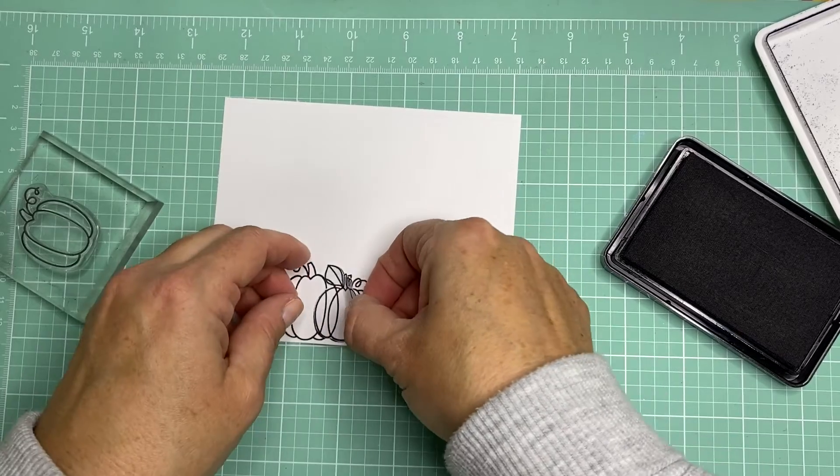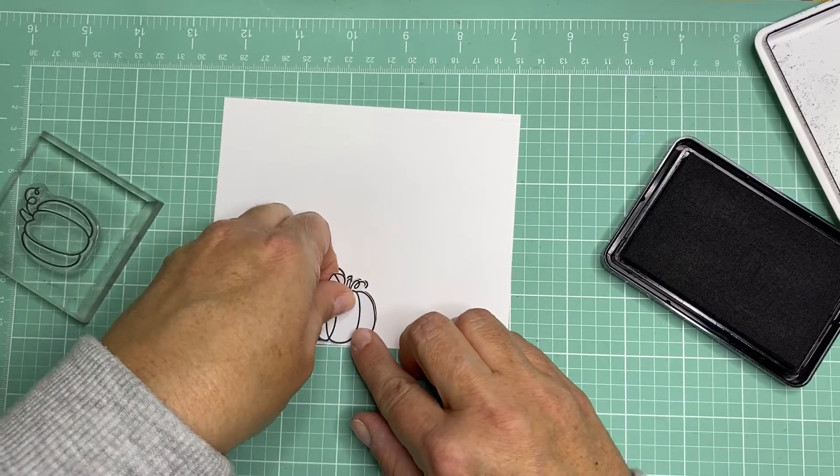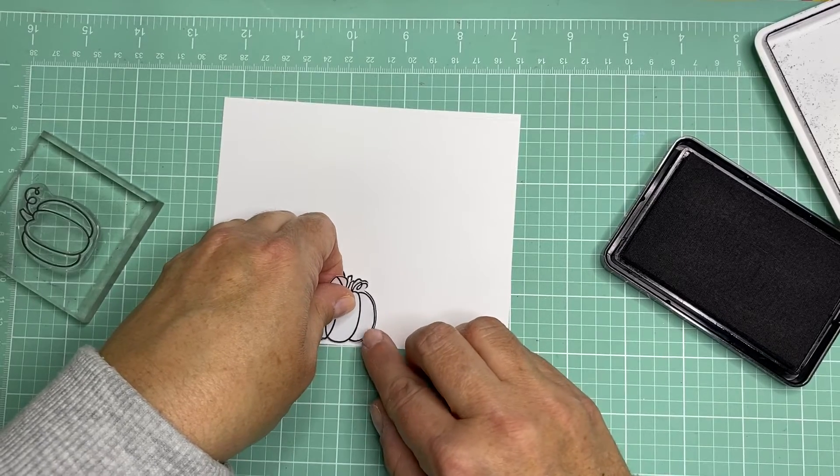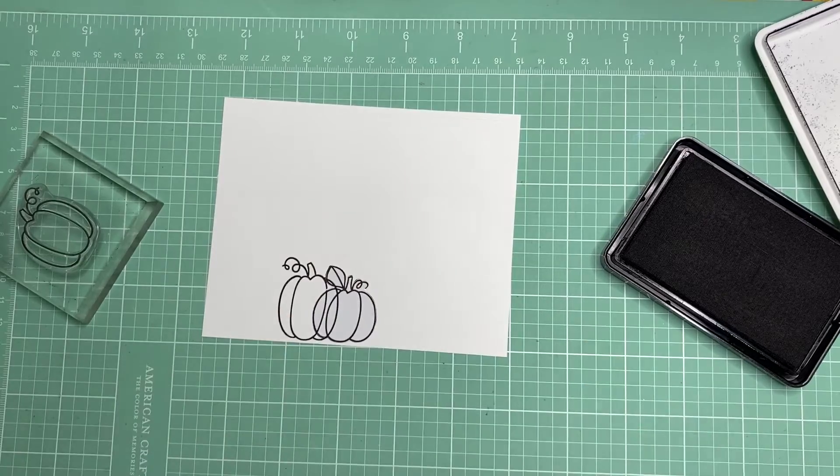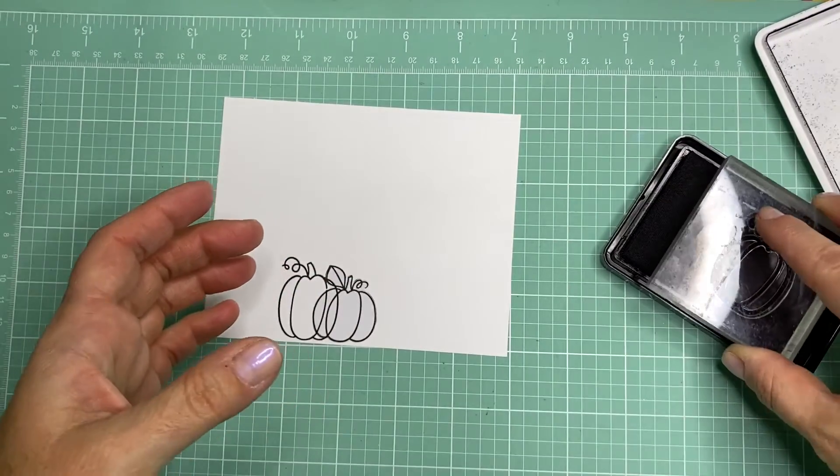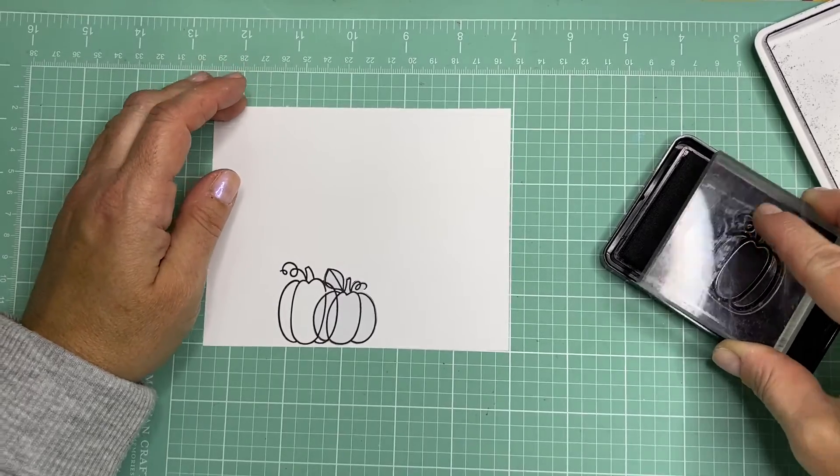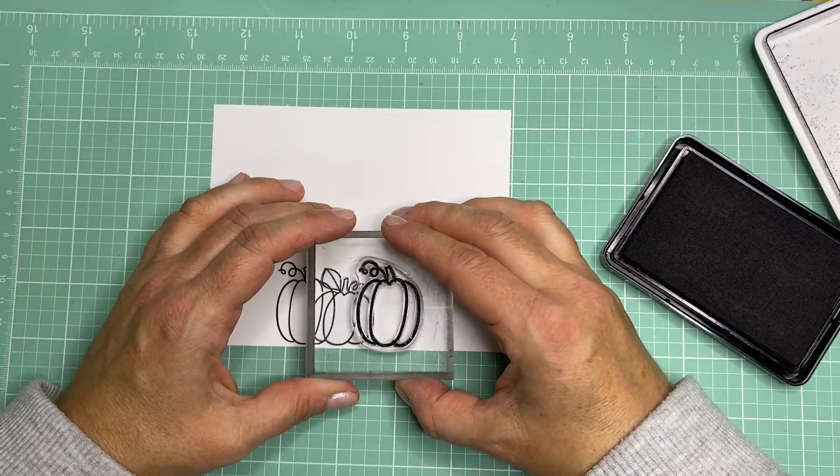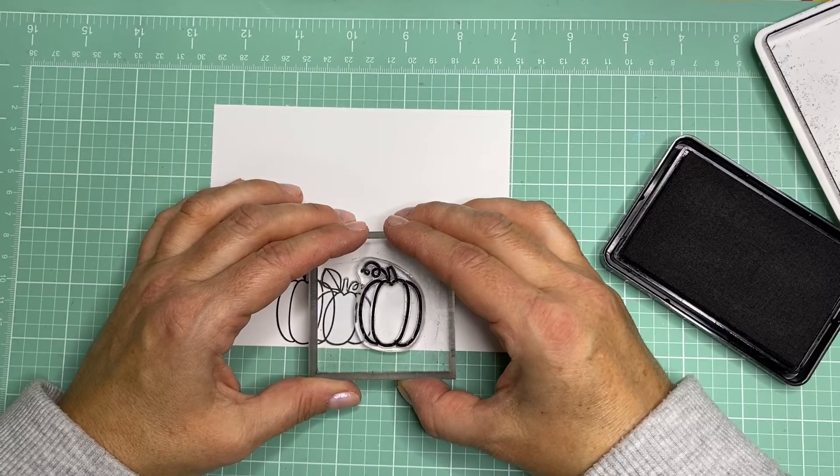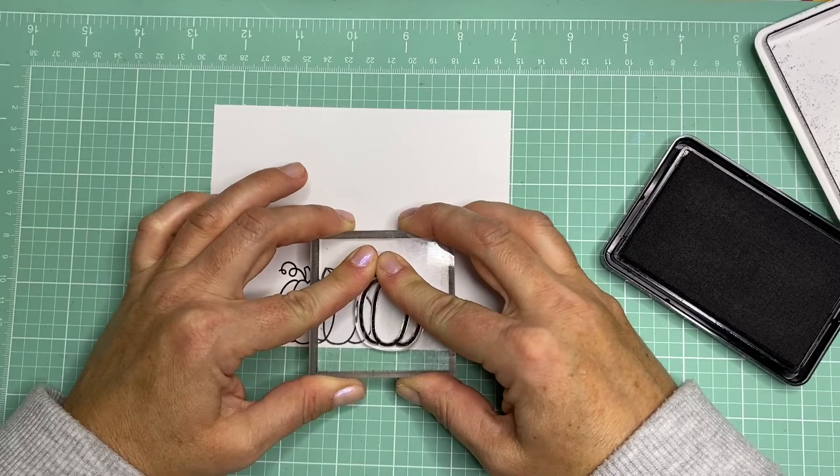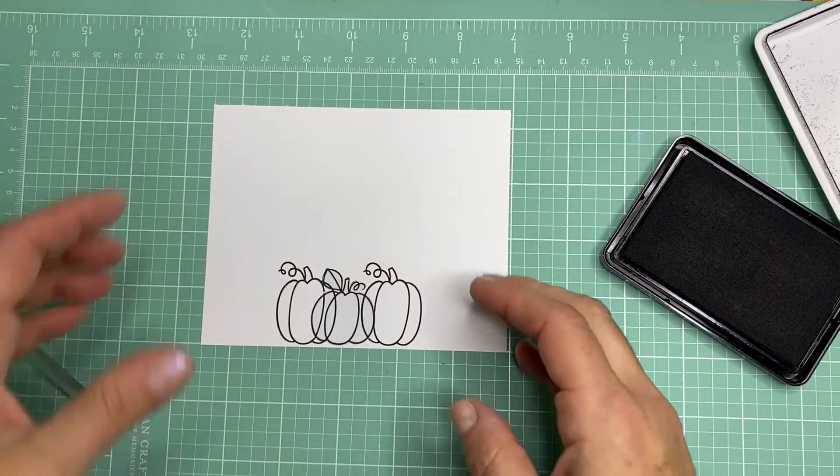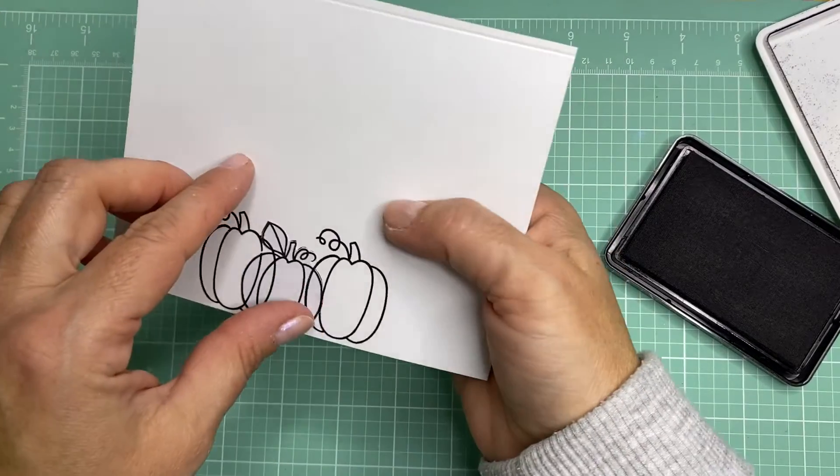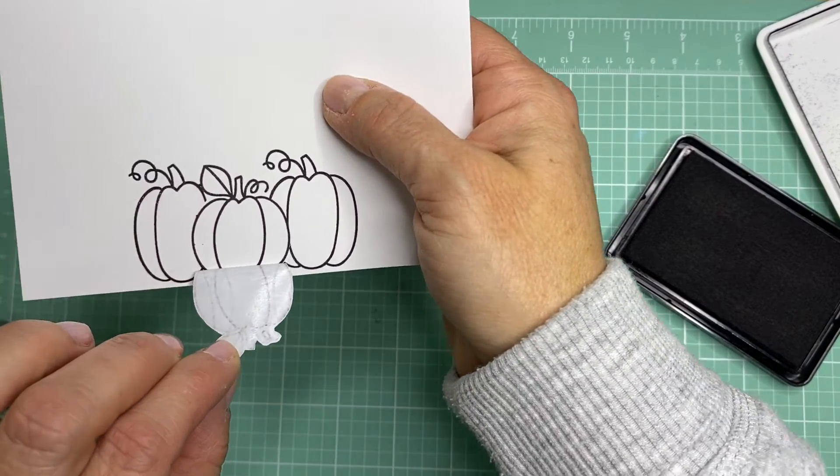So you just want to place this over. You want to make sure it's kind of going right within the lines there. Okay, make sure it's done. And then I'm going to go ahead and stamp the same pumpkin that I did on the other side. And place it kind of where you want it in the scene. And then go ahead and stamp down. And then the fun part, you get to peel away your mask and see what it looks like. There you go.